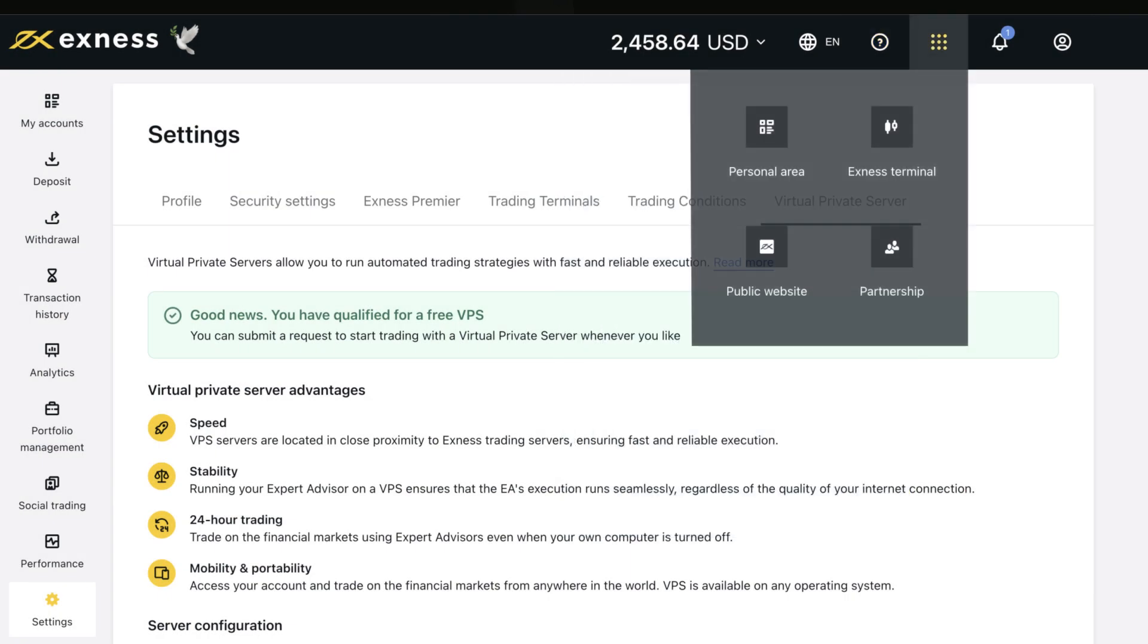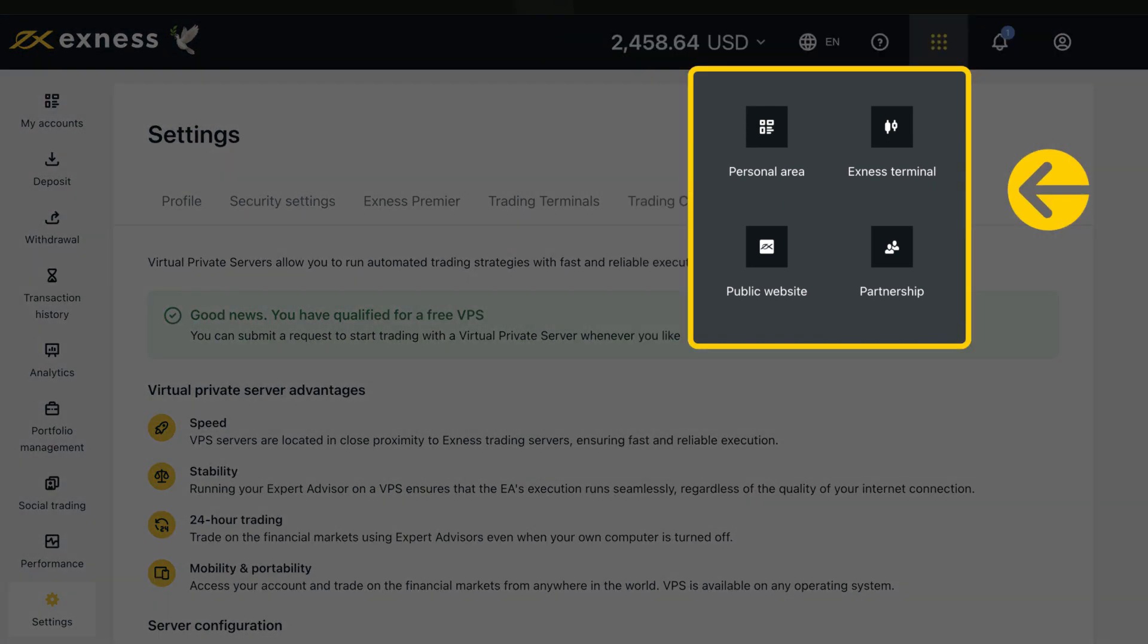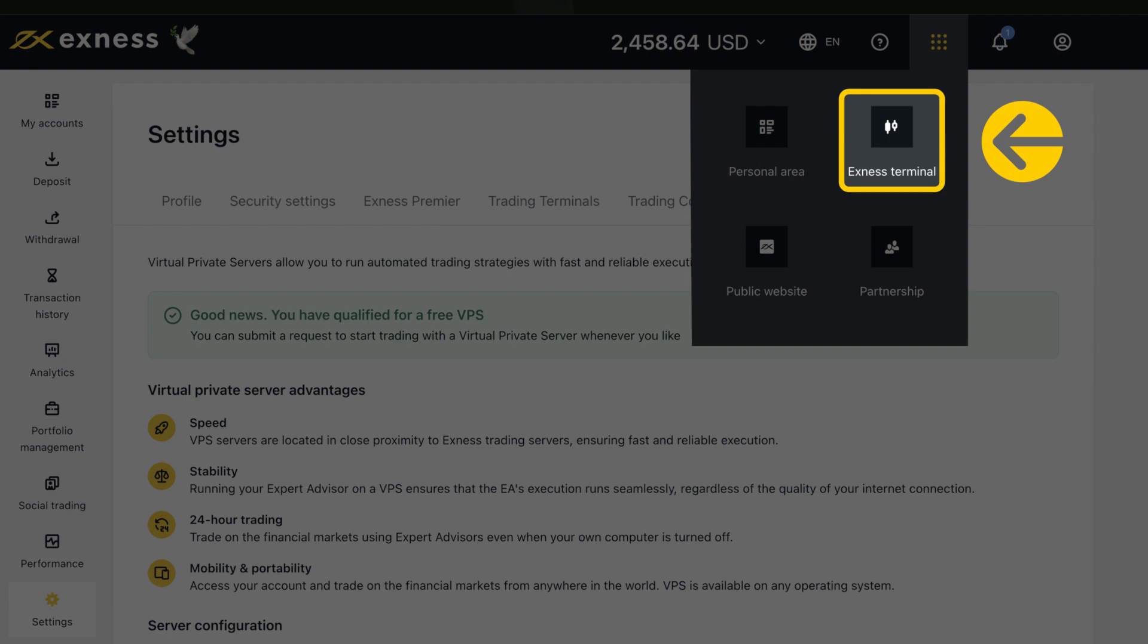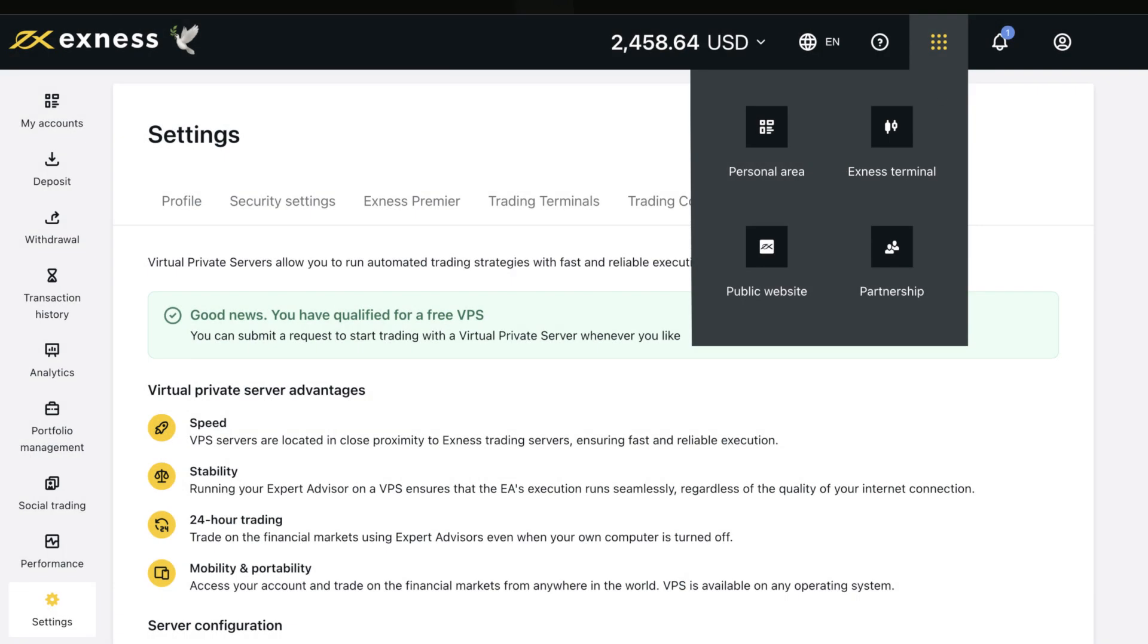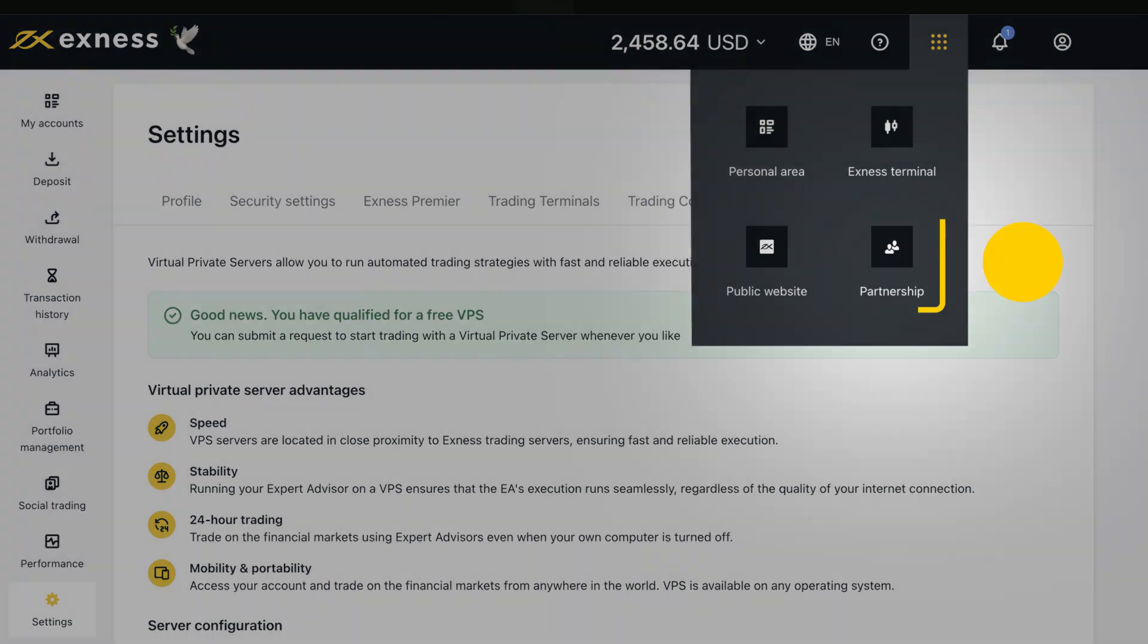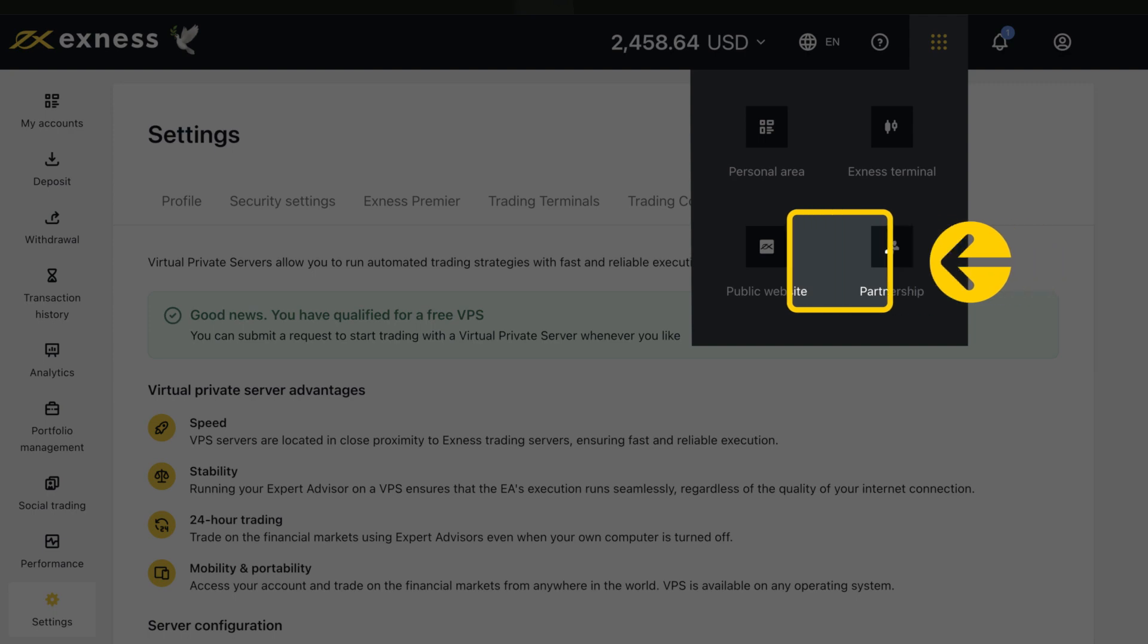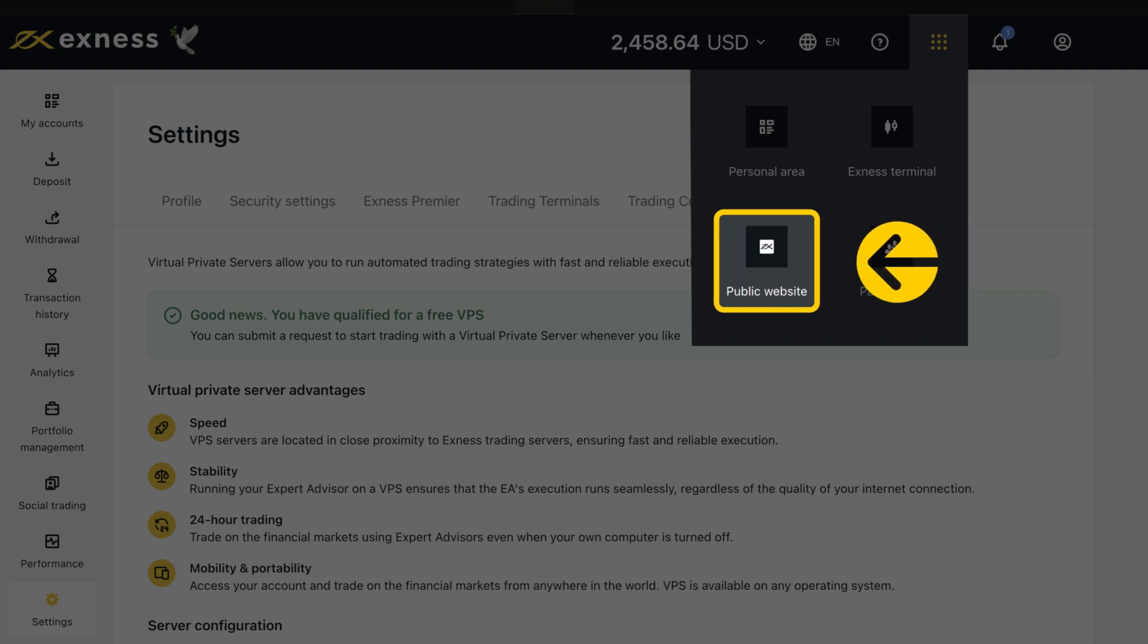Click here to access the public website, the Exness terminal, and your partnership personal area, or return to the main page of the current personal area. An important feature to note here is the Exness terminal, which is a bespoke in-browser trading terminal linked to your Exness trading accounts. Partnership will open the partner's personal area, while the Exness homepage can be opened by clicking Public Website.